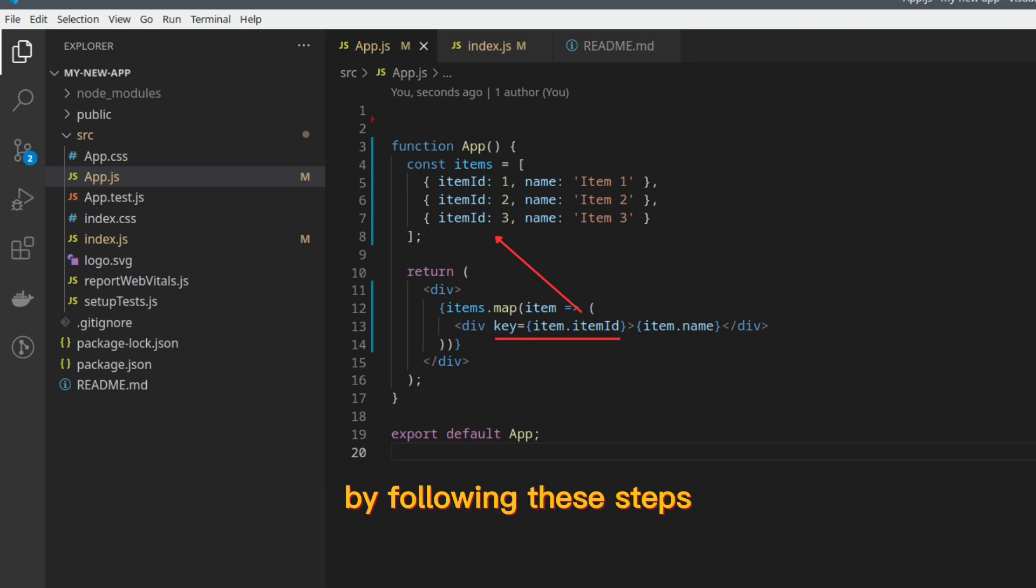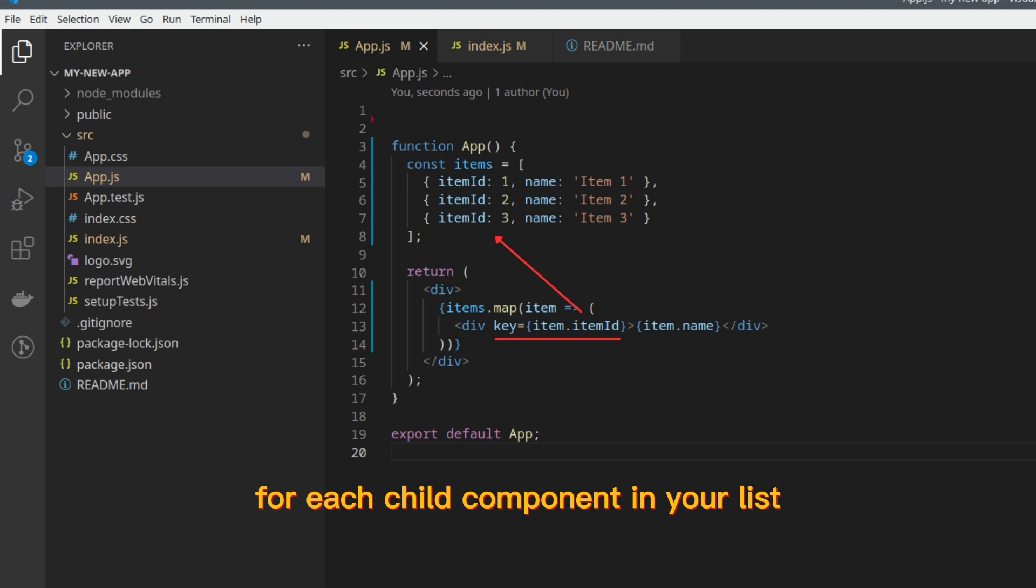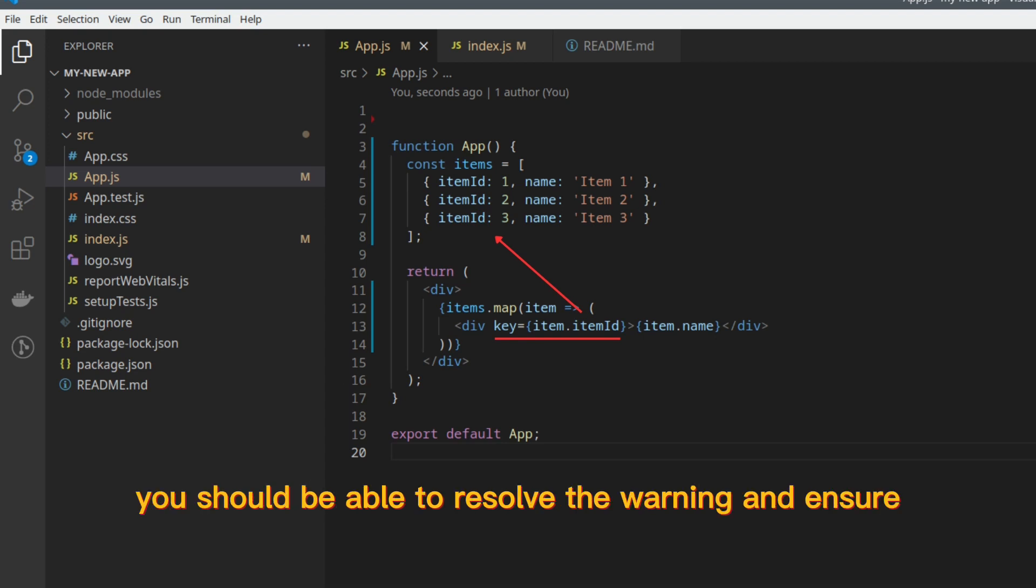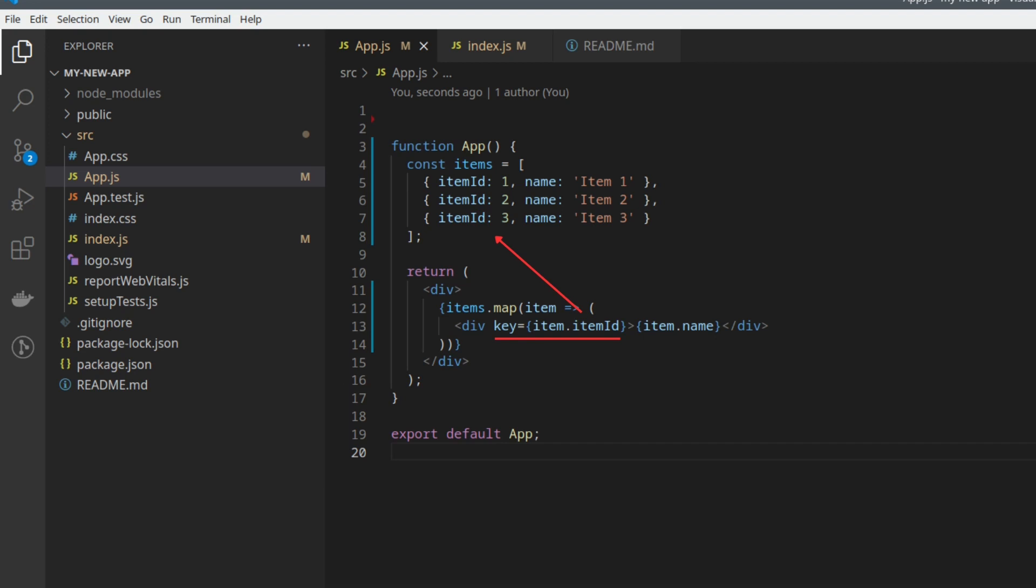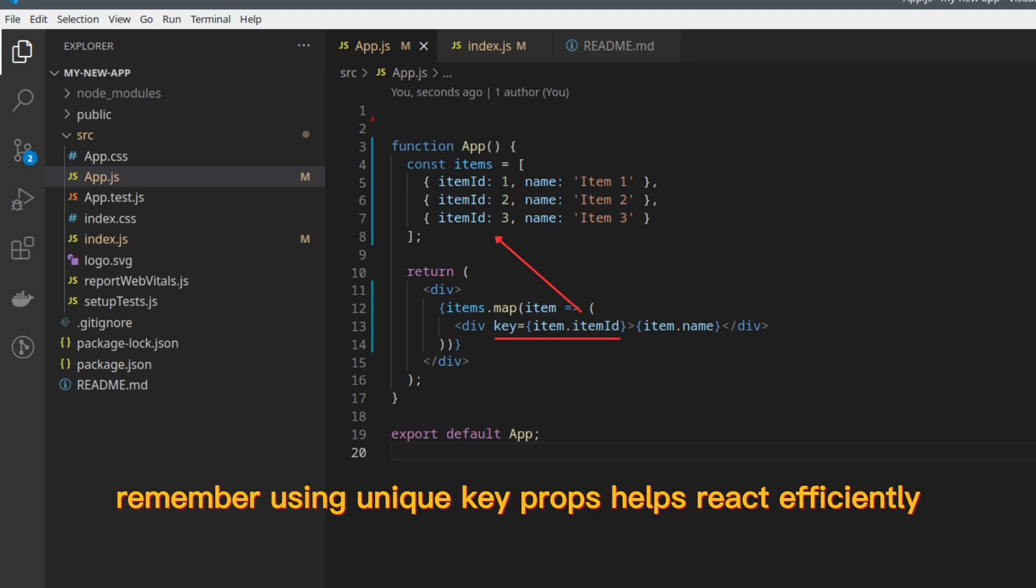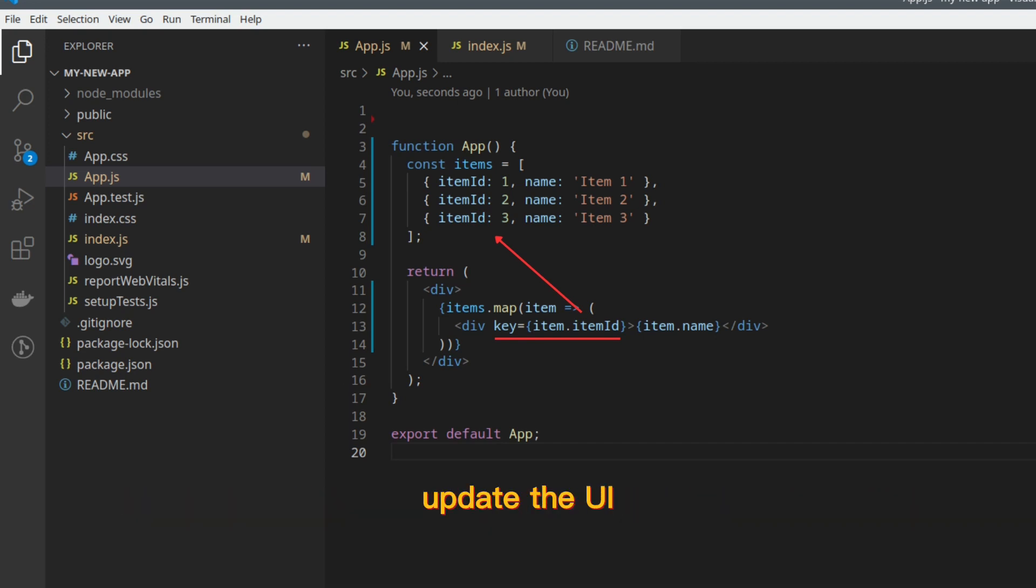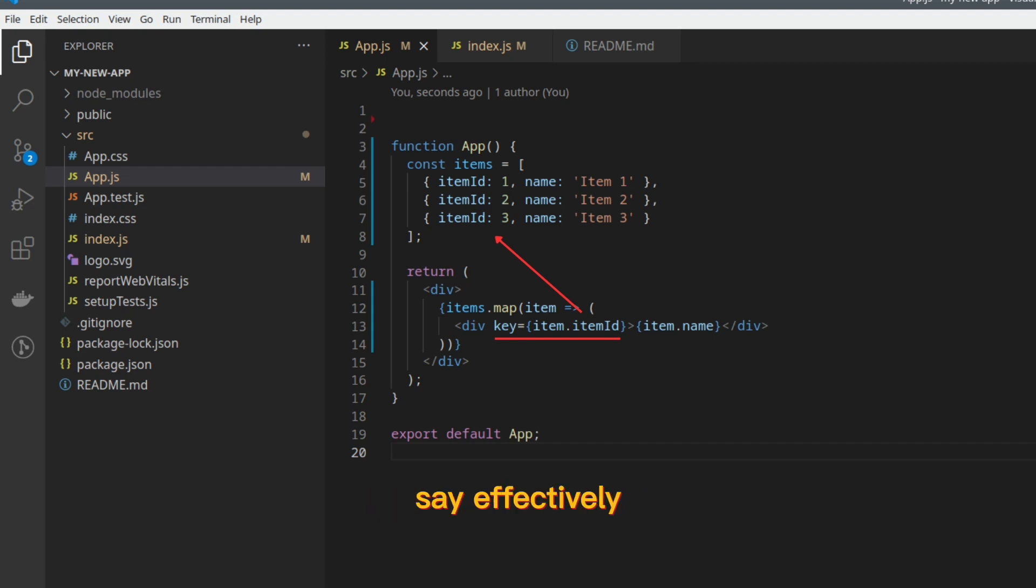By following these steps and providing a unique key prop for each child component in your list, you should be able to resolve the warning and ensure the proper functioning of your React components. Remember, using unique key props helps React efficiently update the UI, optimize re-renders, and track components' state effectively.